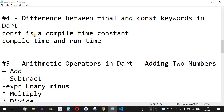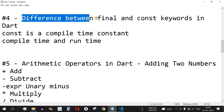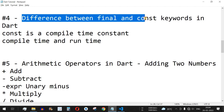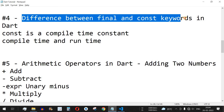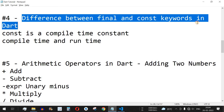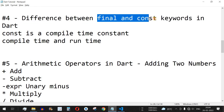Welcome to another video of Dart tutorials. In this video we are going to learn about the difference between the final and the const keywords in the Dart programming language.